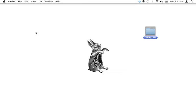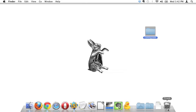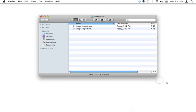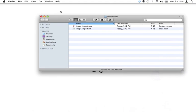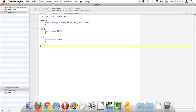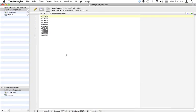So now I'm going to minimize that, and let's take a look at our Downloads folder. We've got two files in here. Let's take a look at the text file first. I'm just going to open that text file in TextWrangler. And here we have a bunch of numbers. So what do these numbers mean? These are hexadecimal values.